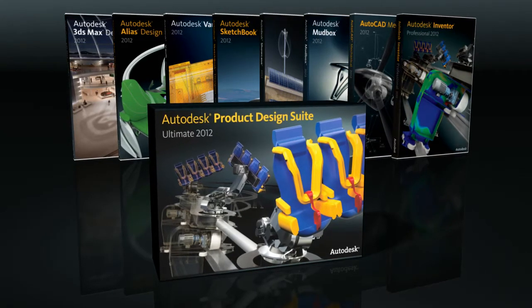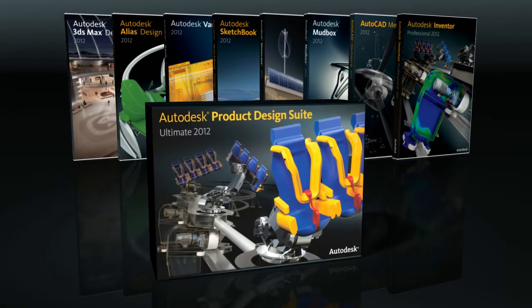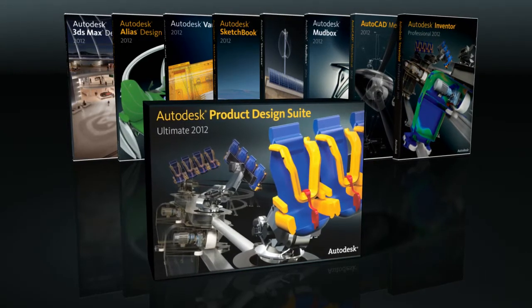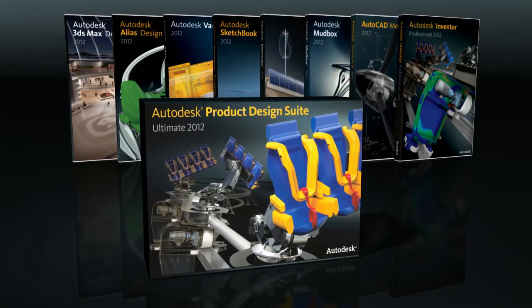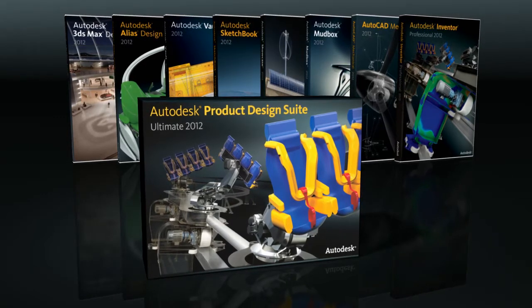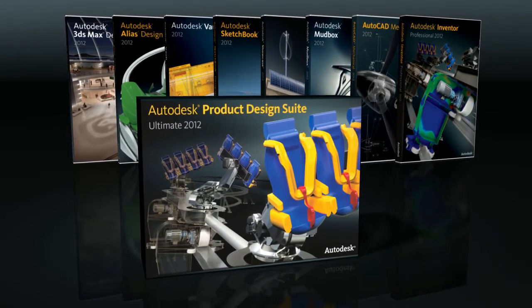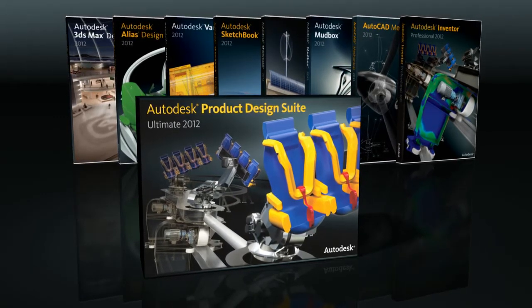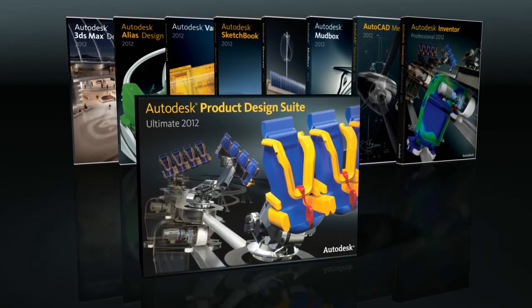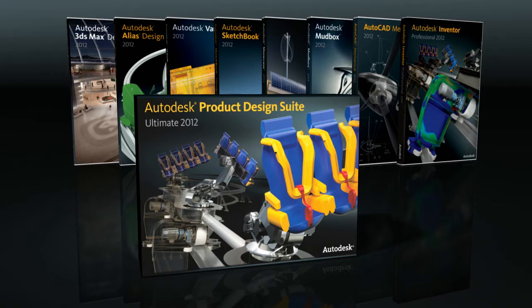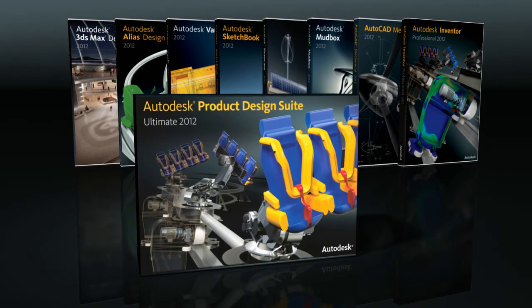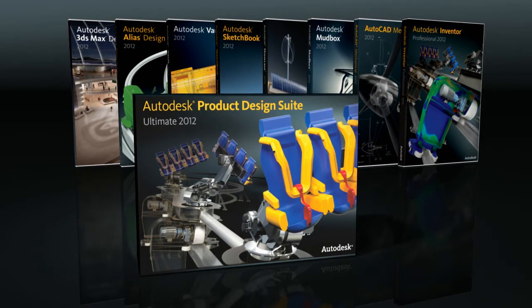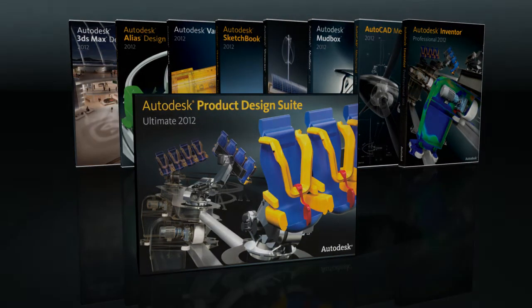The Autodesk Product Design Suite provides the flexibility to innovate and respond more easily to changing business requirements. From early concepts to detailed engineering and simulation, the Autodesk Product Design Suite offers the ideal digital prototyping solution for your entire product design workflow.